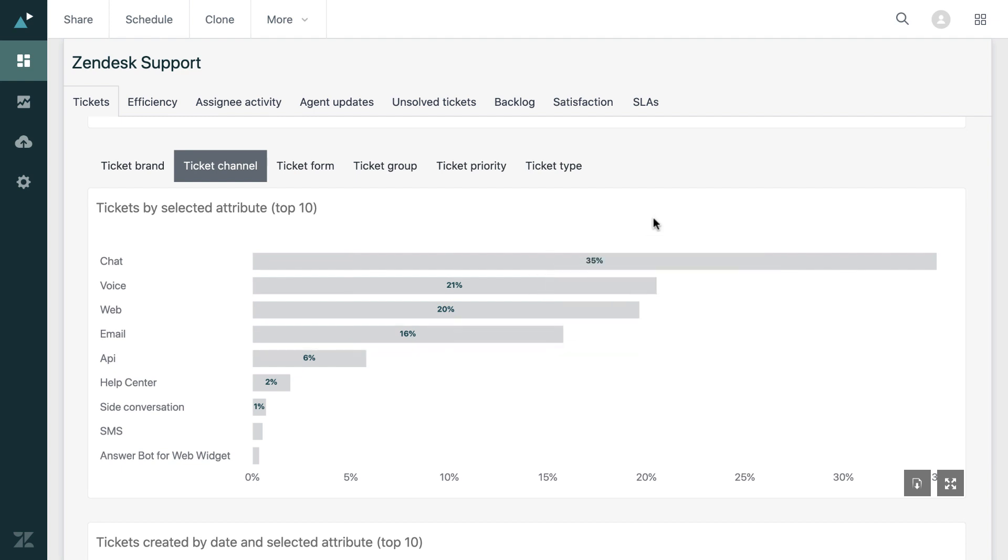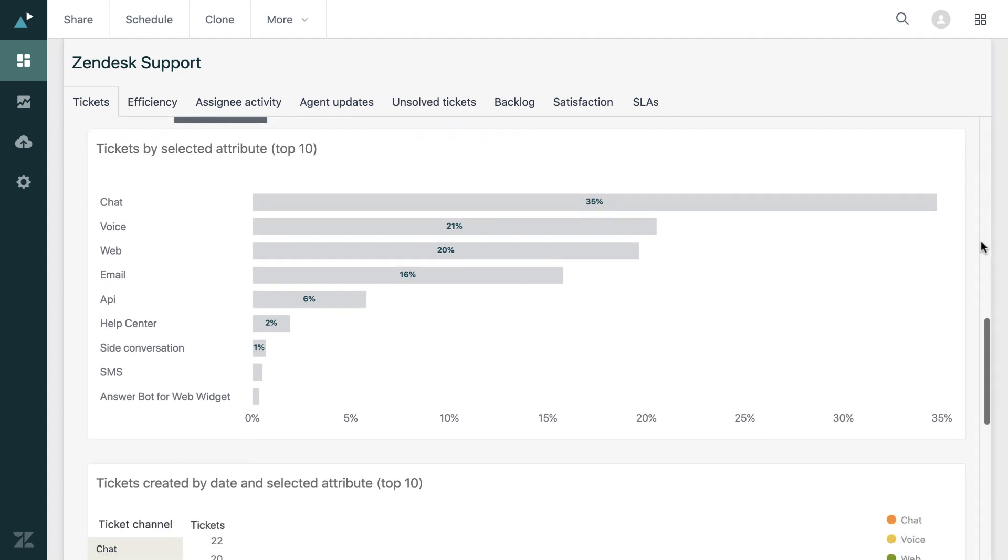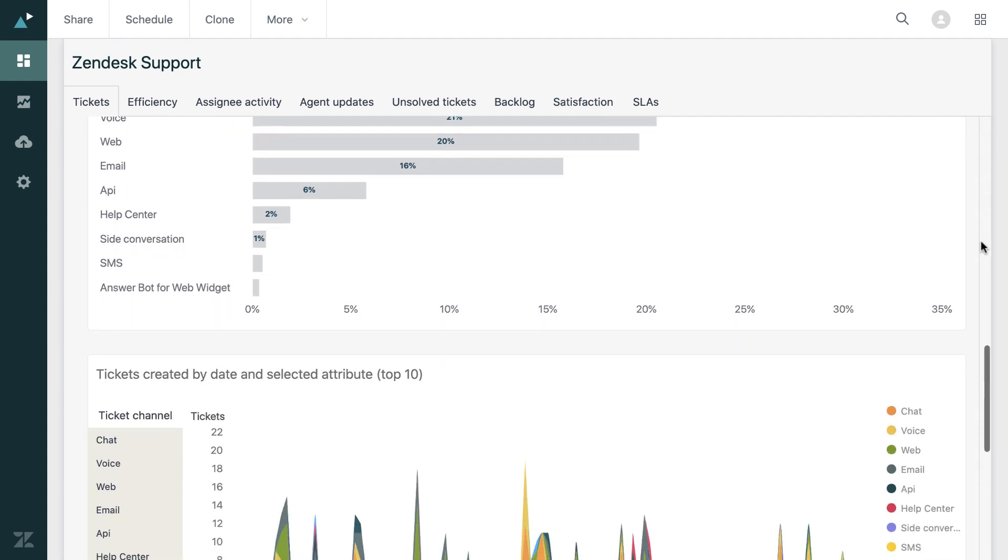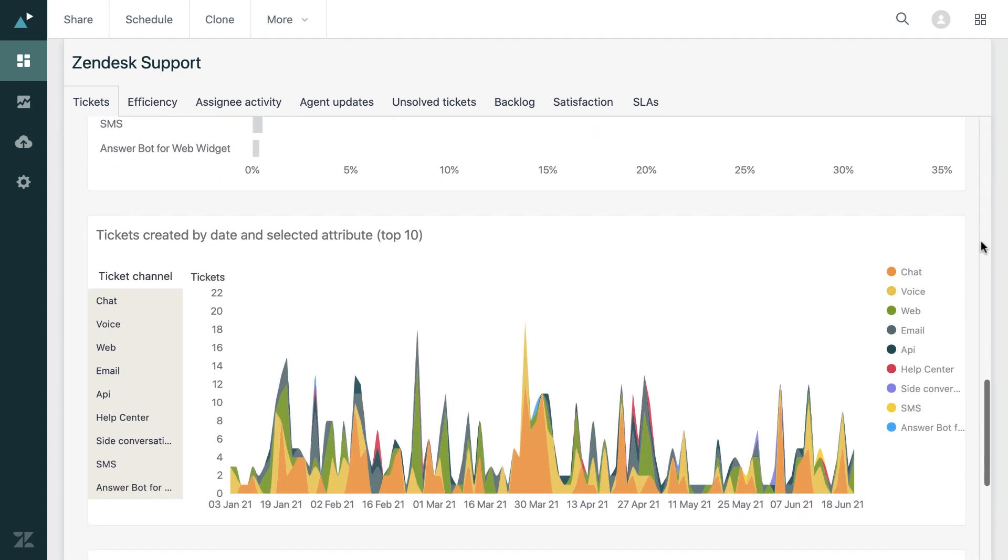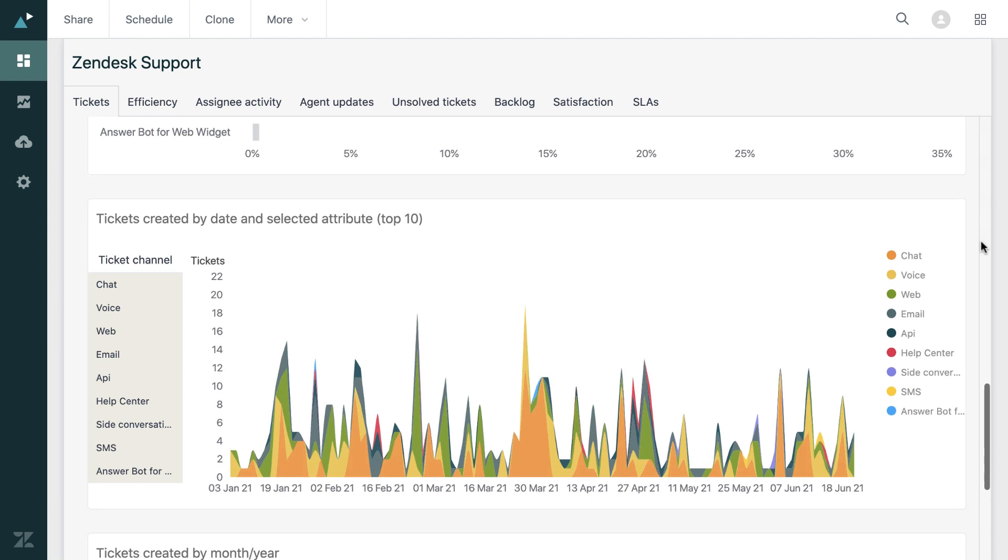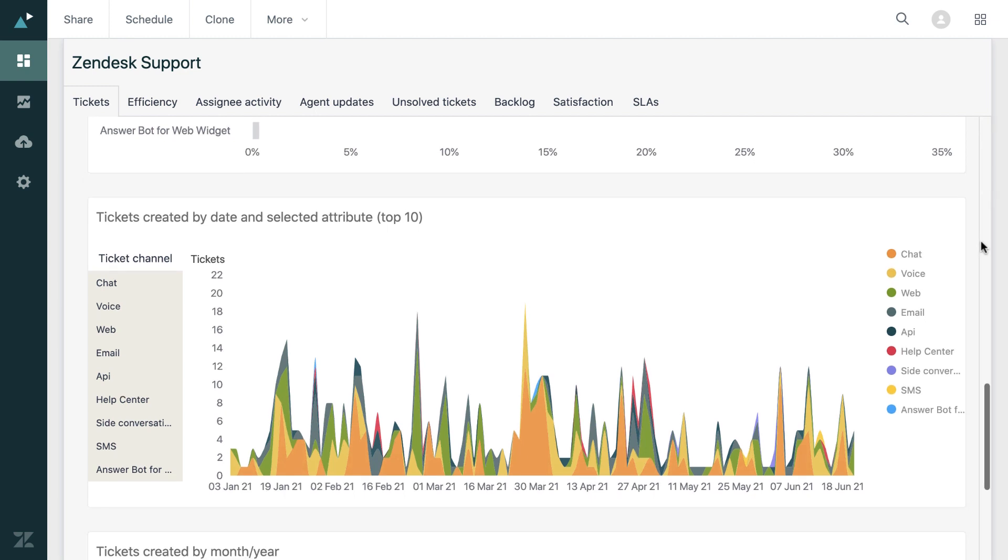But if we scroll down further again, we can actually see this over a period of time. So this chart looks a little bit messy, but we can see there's some spikes in times that were busy for certain channels.